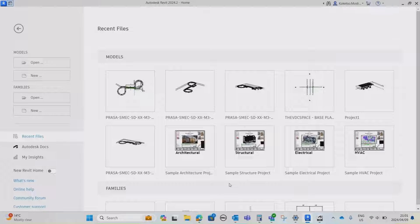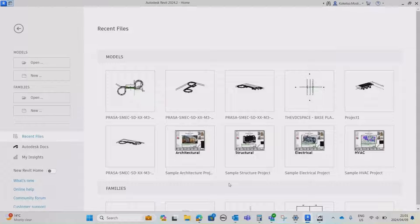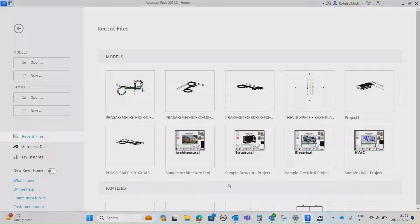Welcome back to the VDC Space. Today we're going to be doing a bridge deck with the diaphragm wall. This is a pretty interesting tutorial for bridge enthusiasts. We're gonna use a structural framing template for this project, and we're gonna use different extrusions and sweeps to generate different profiles, combine them as a single family, and load it into our project. For the diaphragm wall, we'll also use an extrusion based on our profile inside the bridge deck.